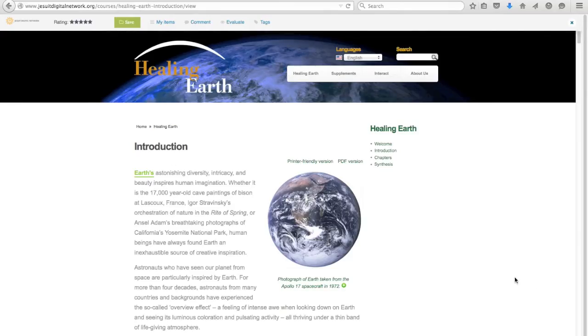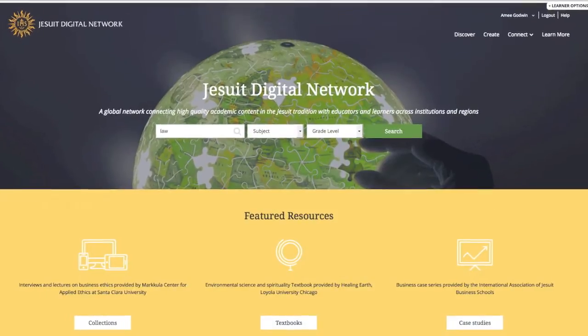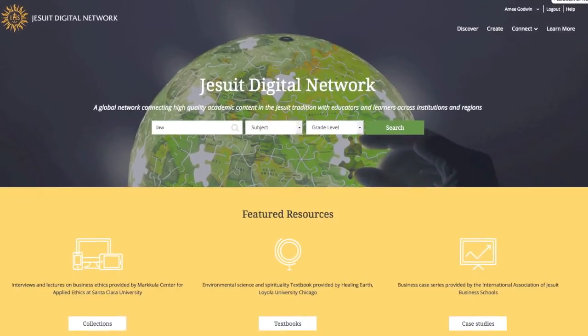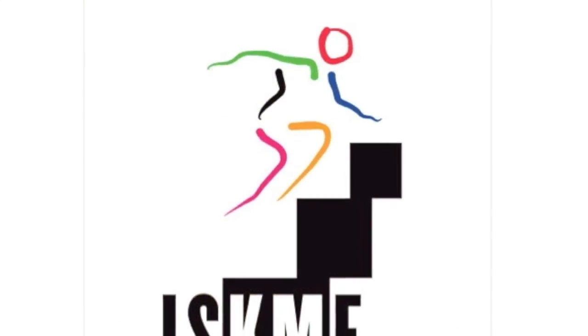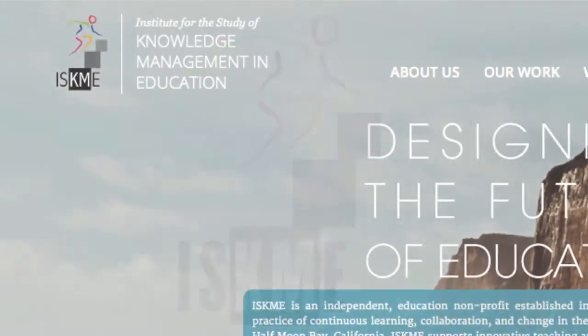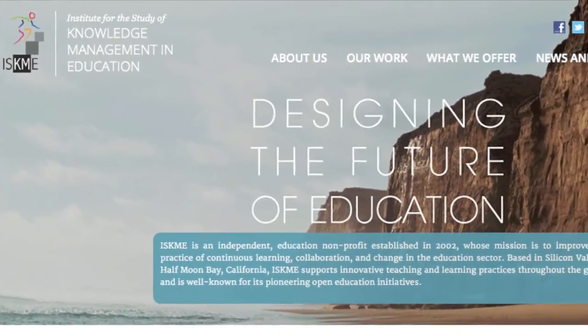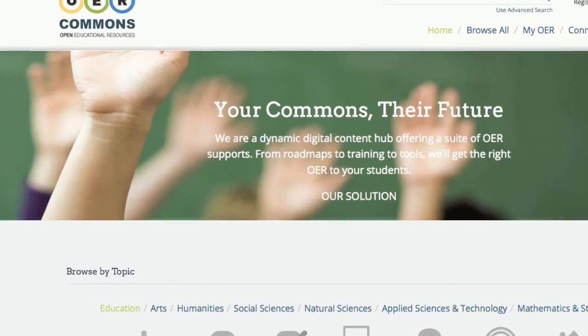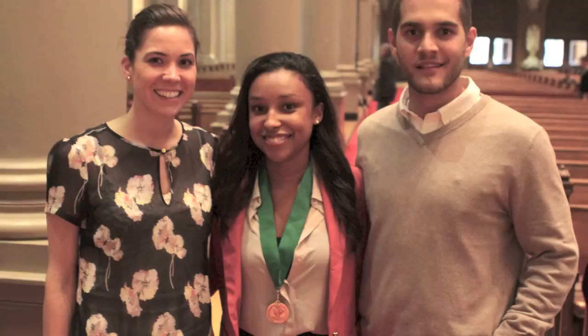There is a team of people to help you get started with using the platform to its fullest. ISKME, an education nonprofit and leader in open education, is developing the site with the network team to demonstrate this next-generation vision for the Global Jesuit Network.